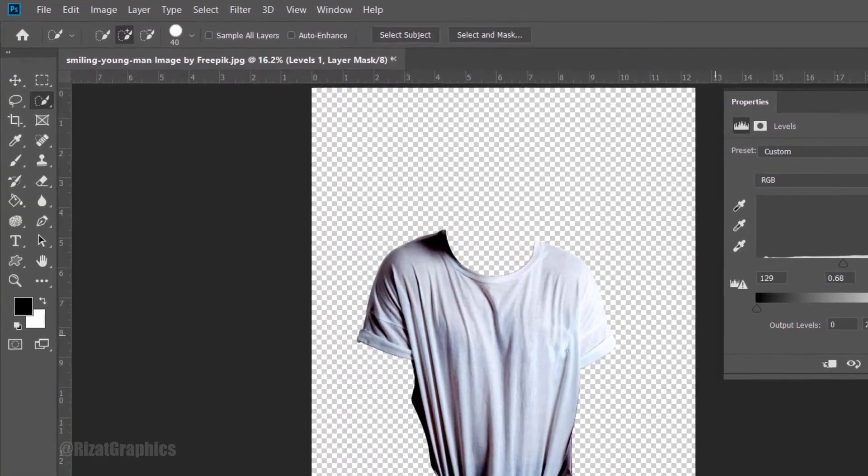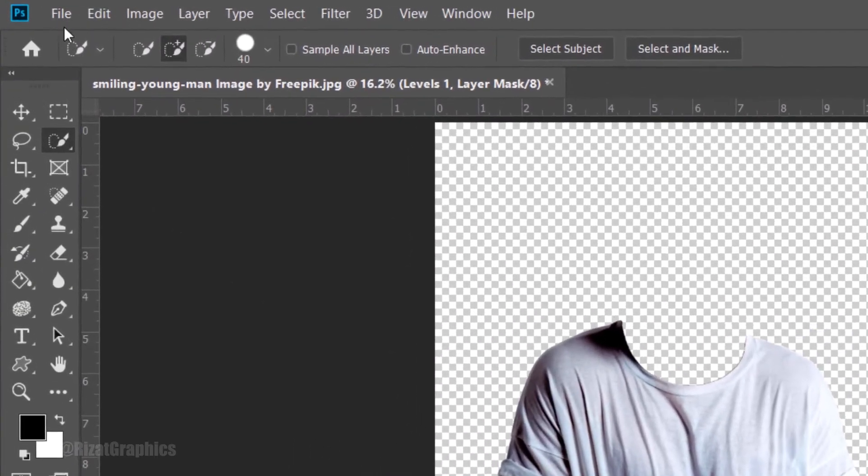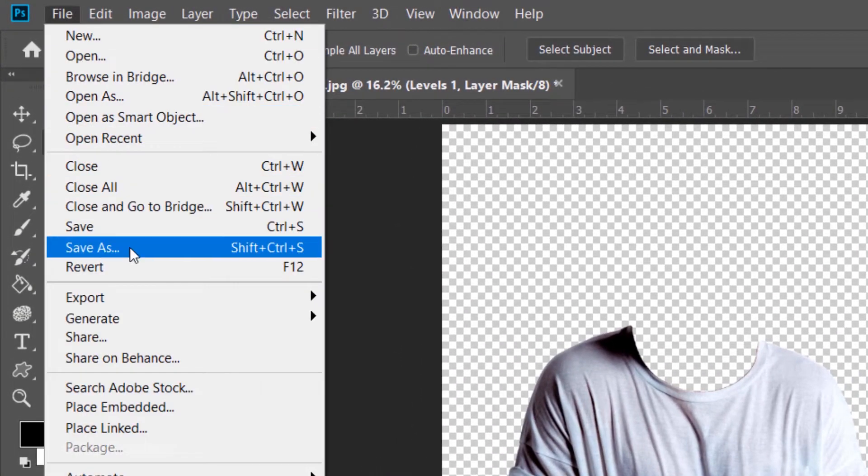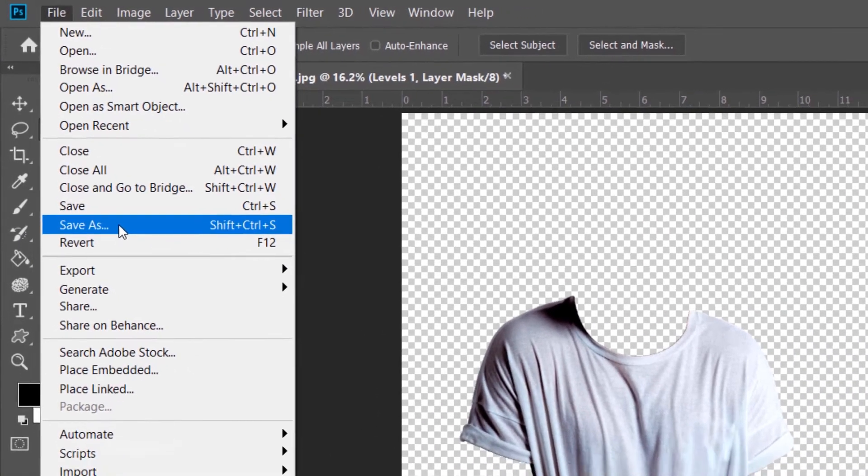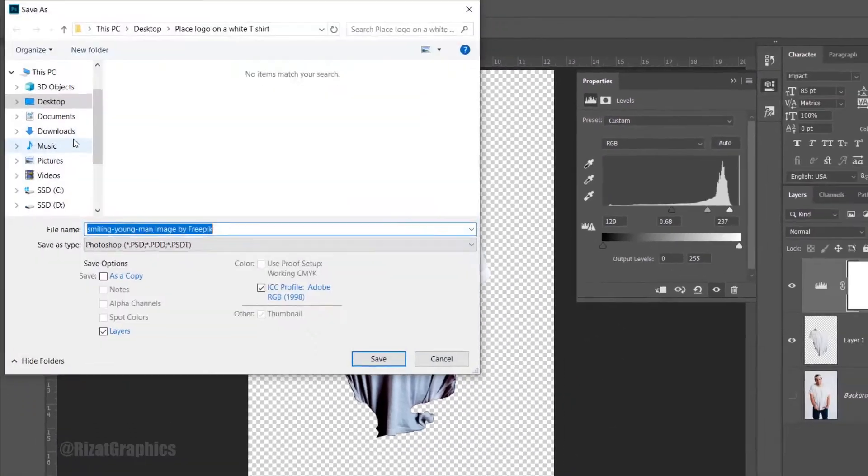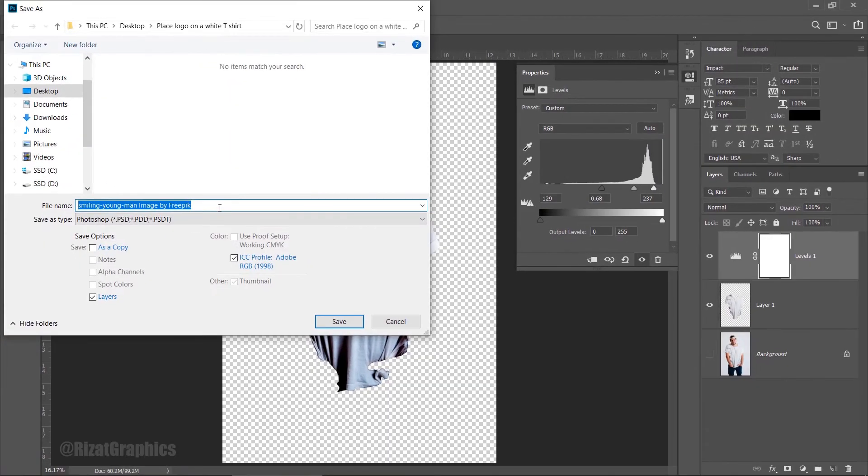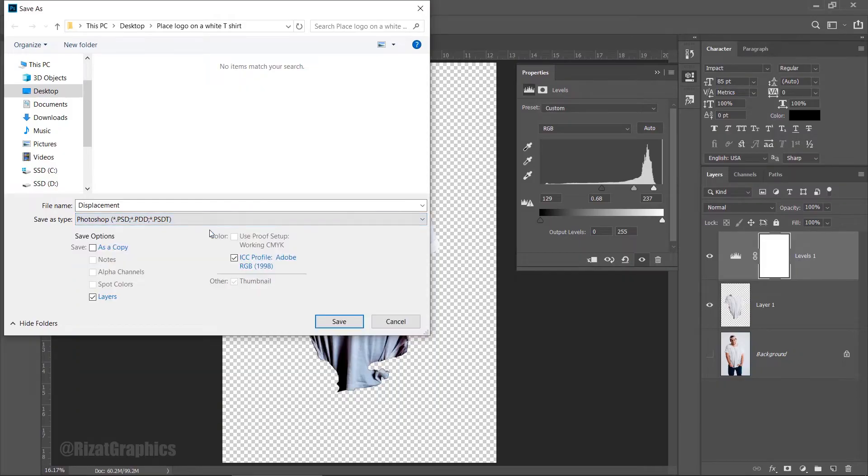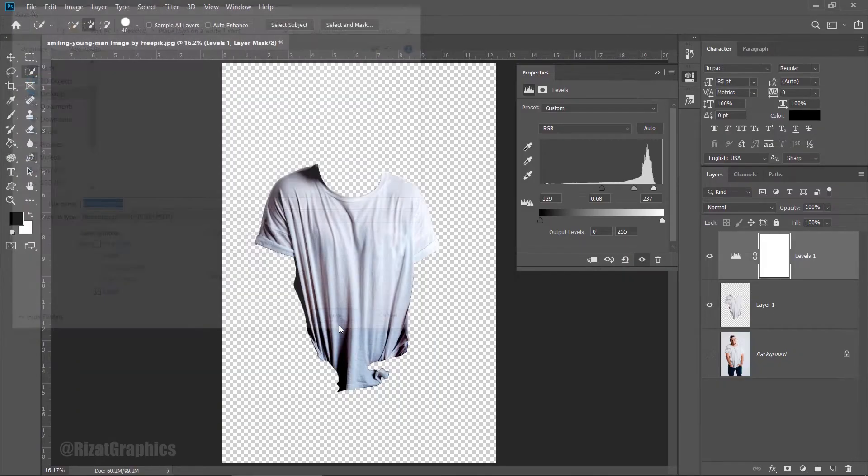Once done, go to the File menu and choose Save As. Name it Displacement, and make sure the format is set to PSD. Then click Save.